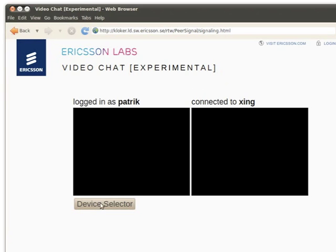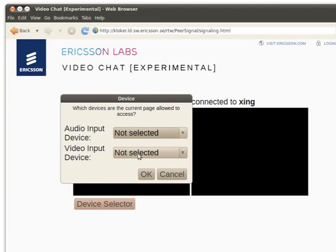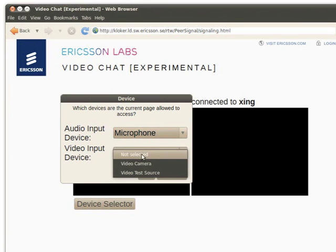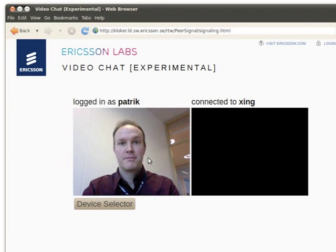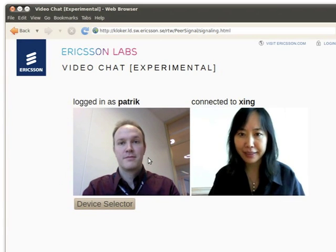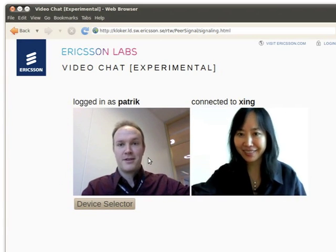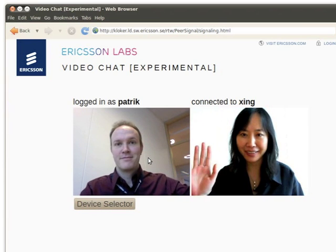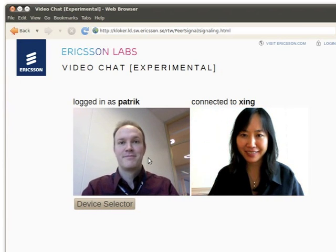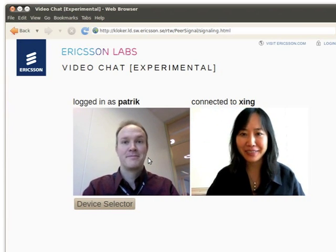You use the device element to add voice and video to your session. Your friend does the same thing. And there's your video chat. That's all there's to it.